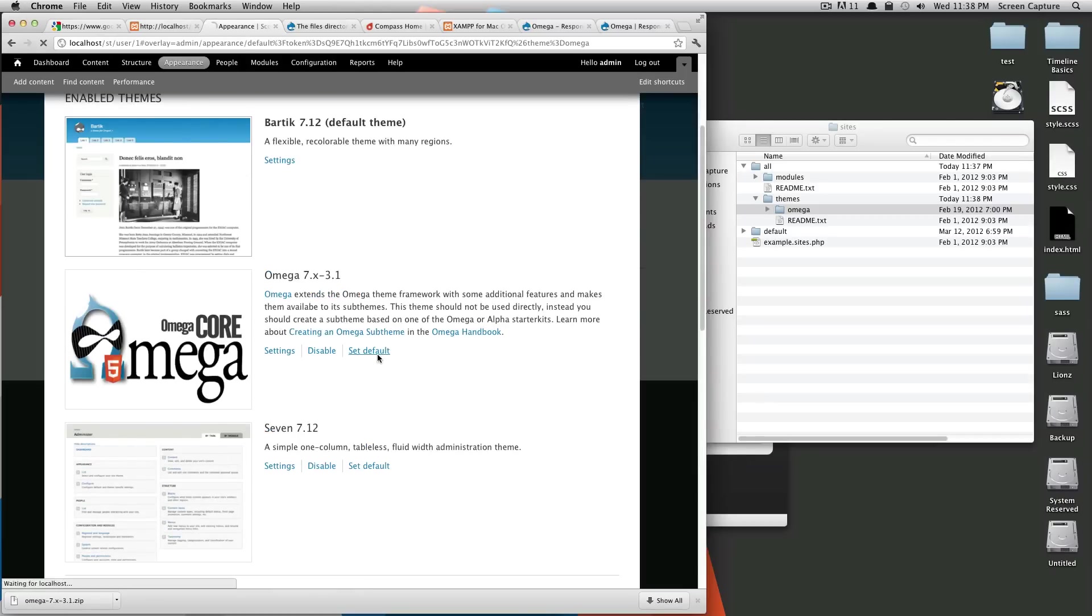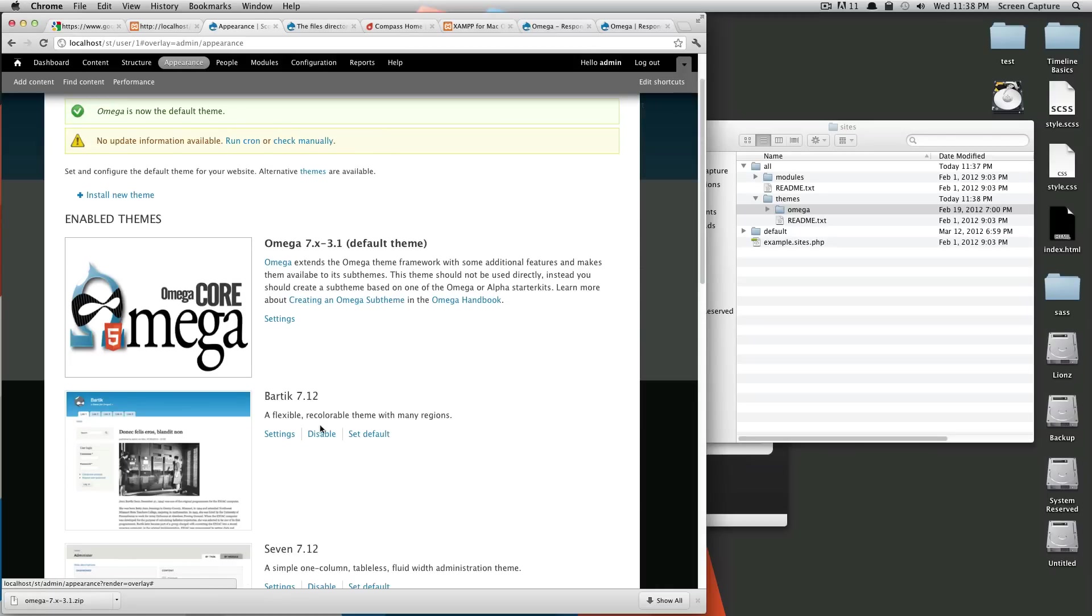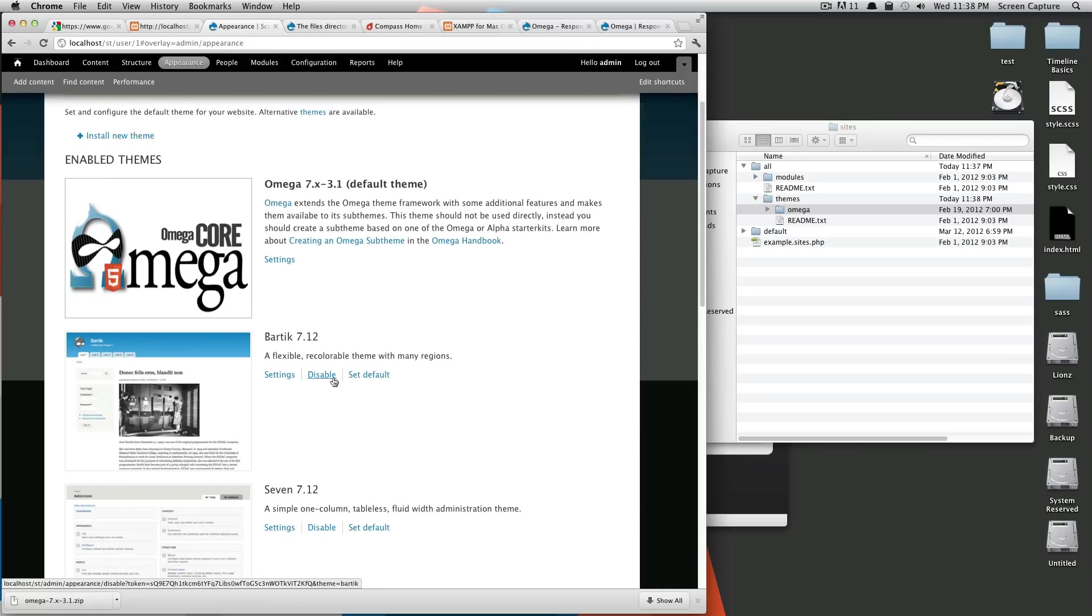If we set it to default, it's going to override Bartik and Bartik will no longer be our default. Since we're not using Bartik anymore, let's go ahead and disable it.